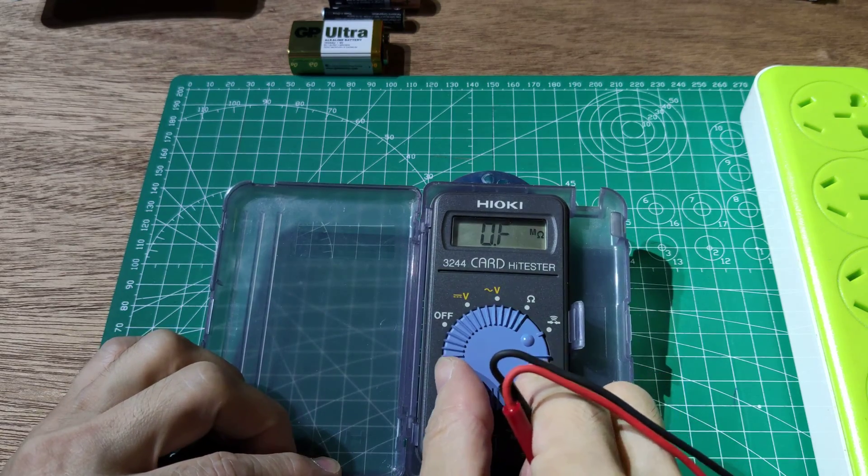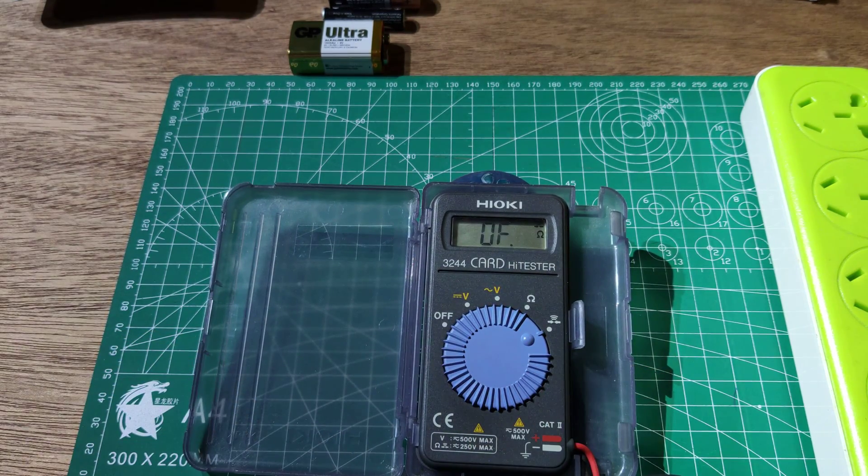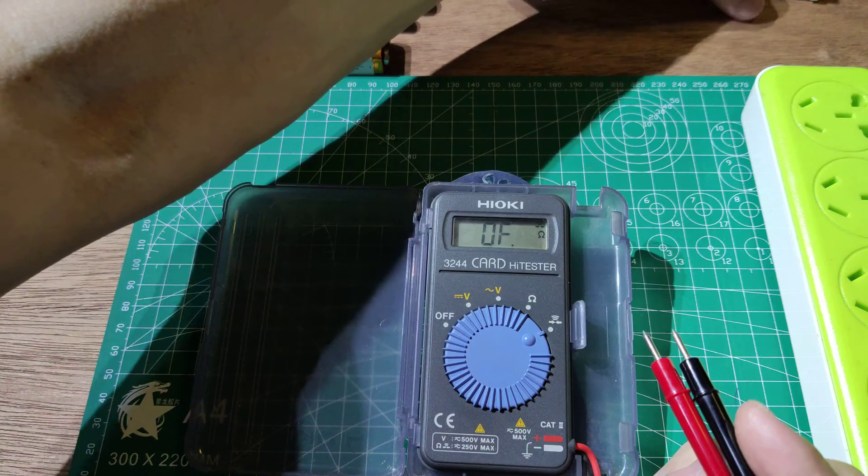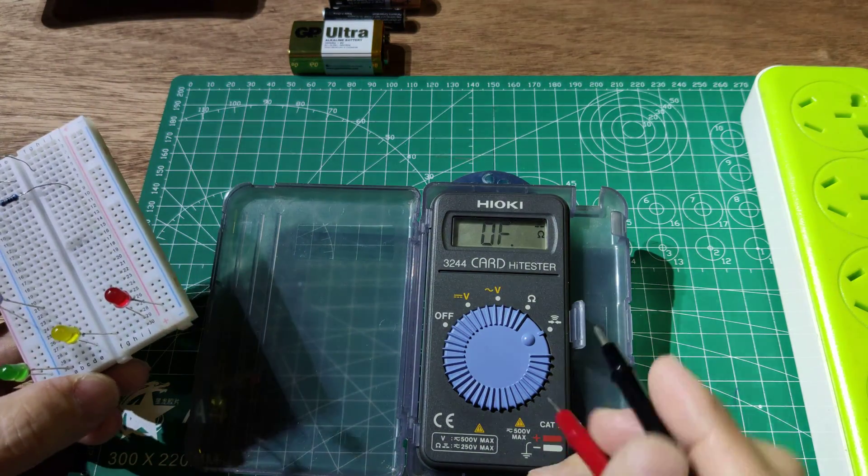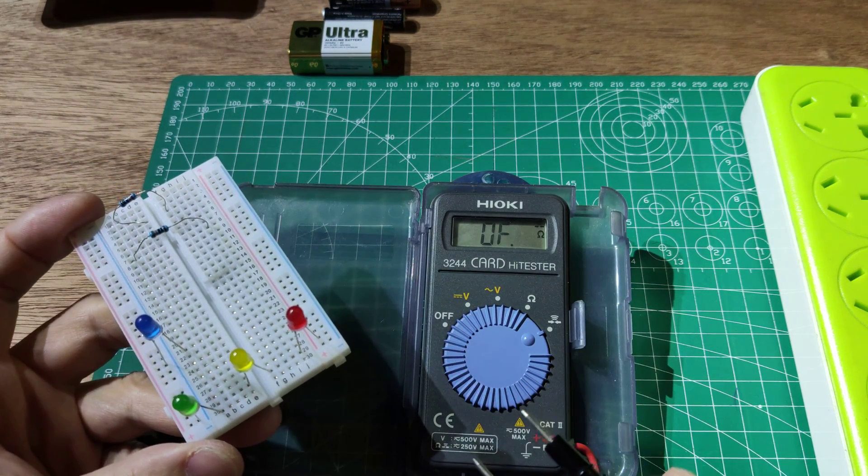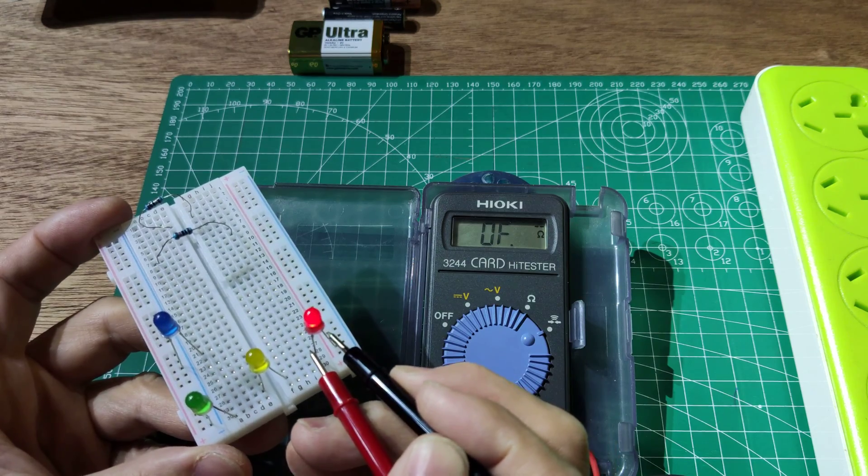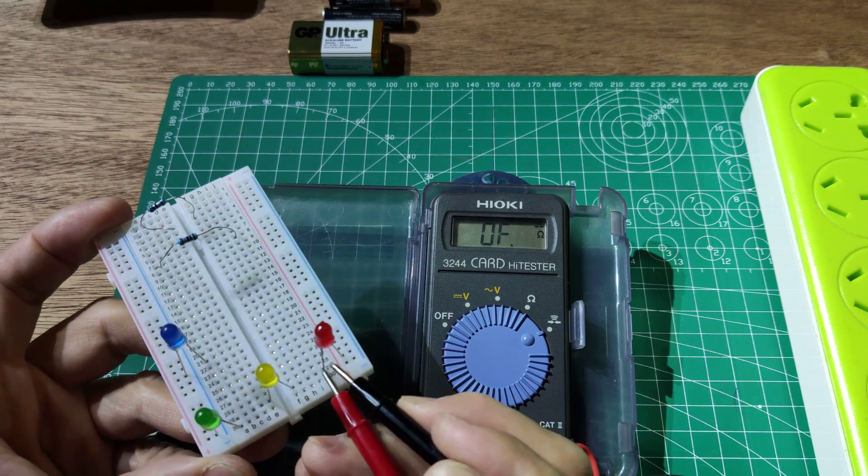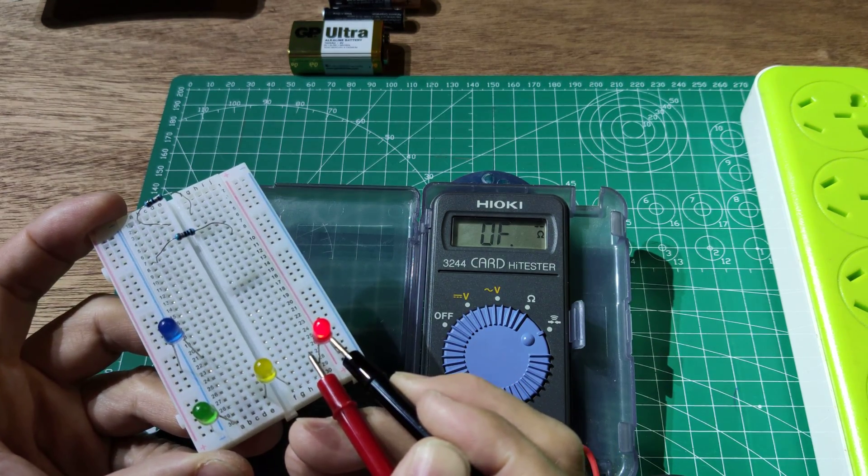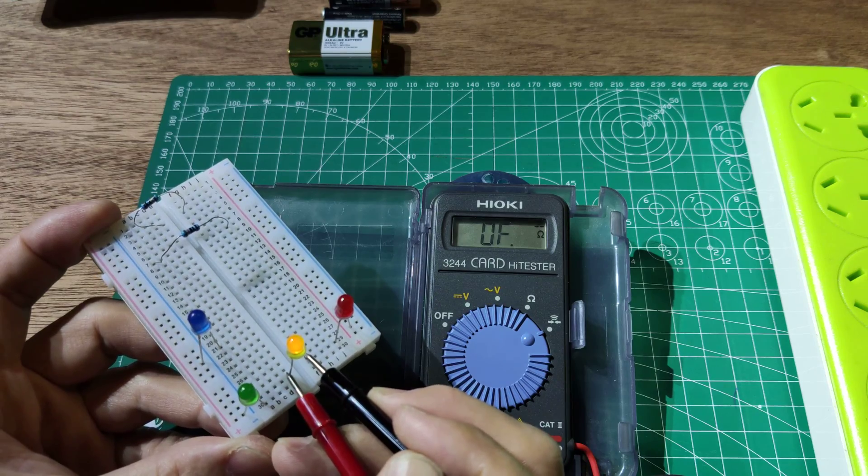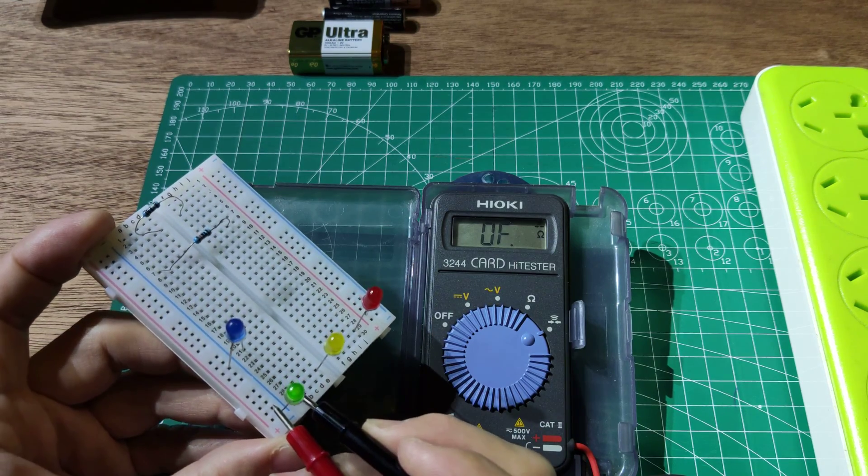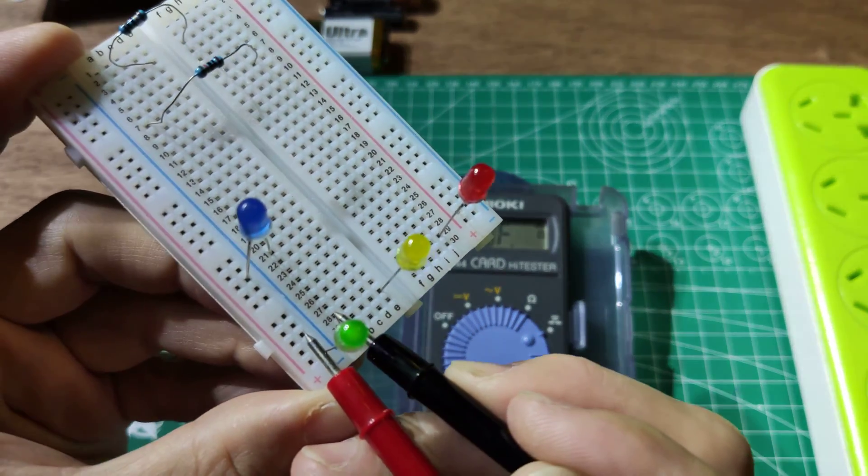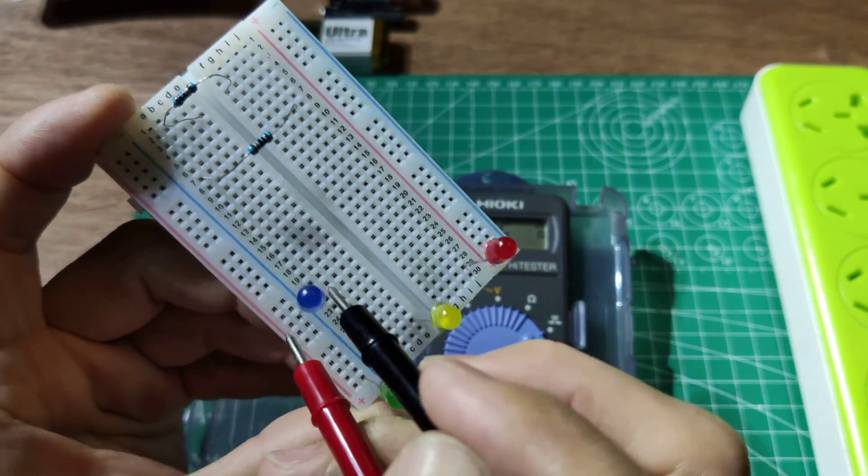This meter has a beep sound or diode test. No diode test on this one, only beep sound. The beep sound can also light the LED, but it's very dim.